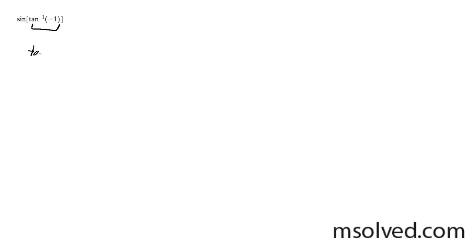You can rewrite this as tangent of x is equal to negative 1. The inverse tangent bounds are negative pi over 2 to pi over 2.